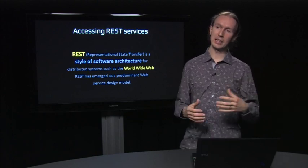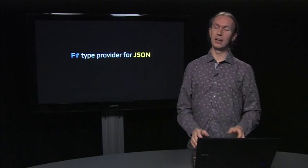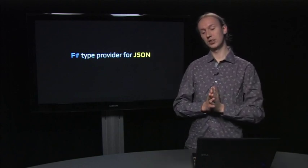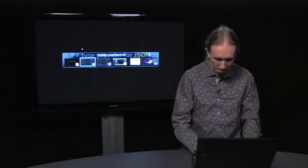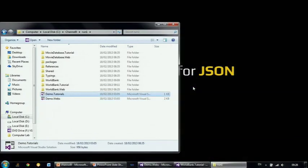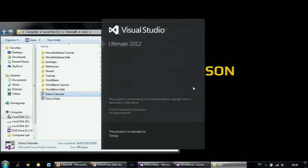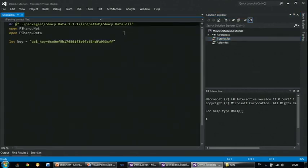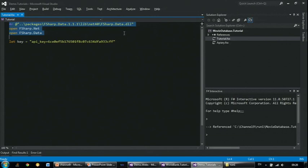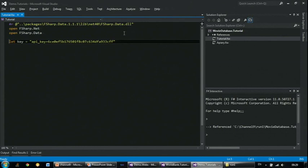I'll start in F# Interactive again to show how we can use the type provider. I'll be using the F# data library again, so we reference FSharp.Data. One other thing that's there, aside from the World Bank type provider, is a type provider for processing JSON documents. It also has a couple of helper functions for making HTTP requests. The sample I want to show you is how to call the Movie Database API.